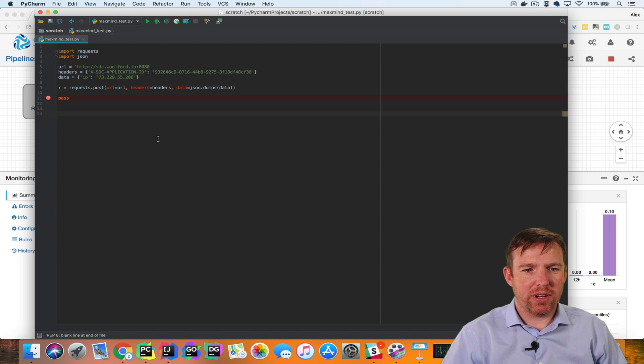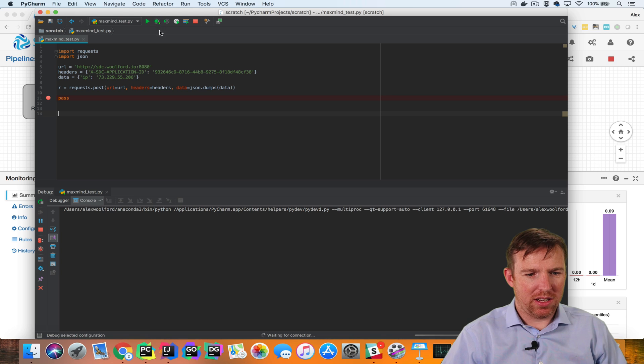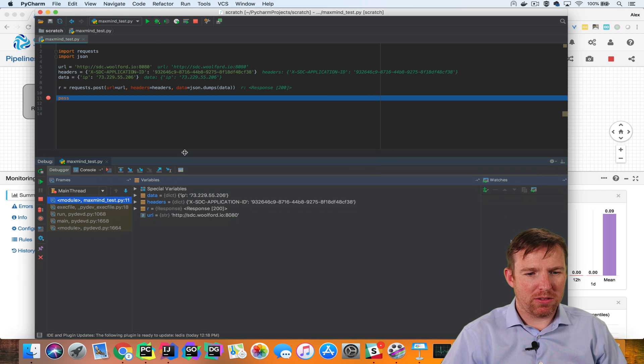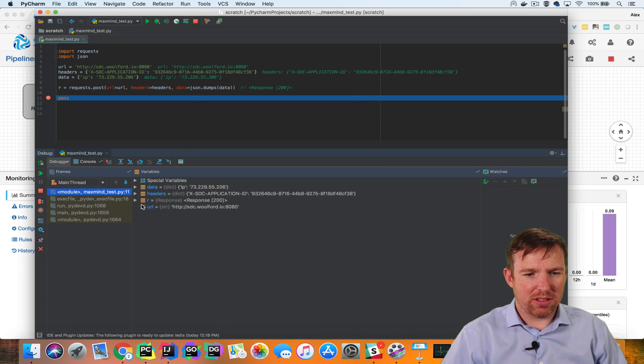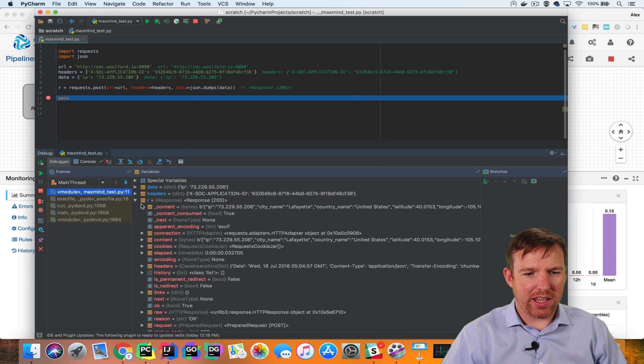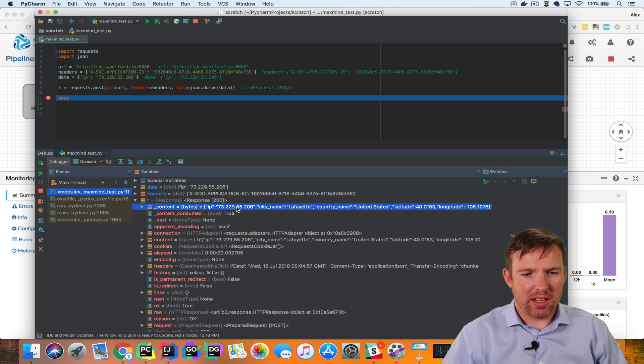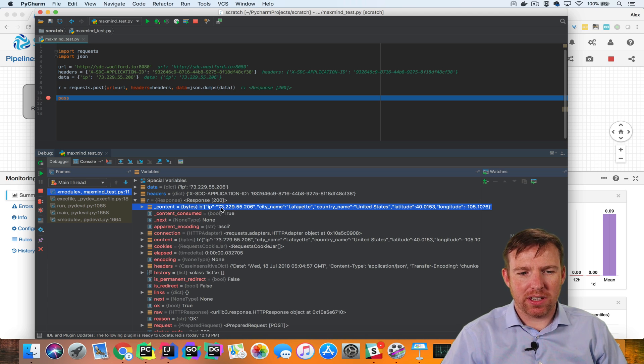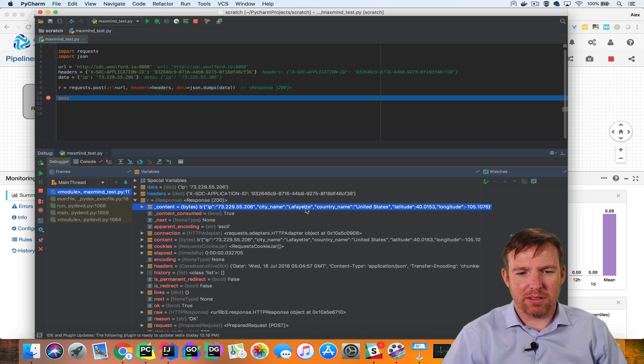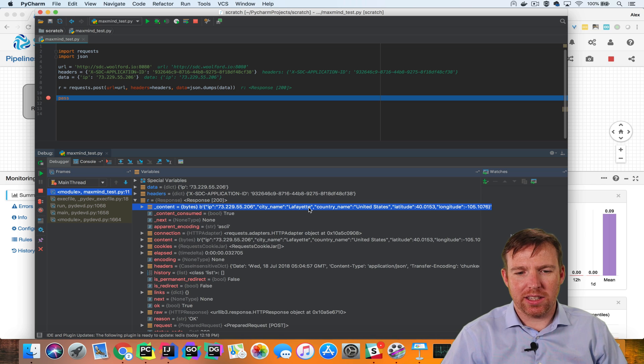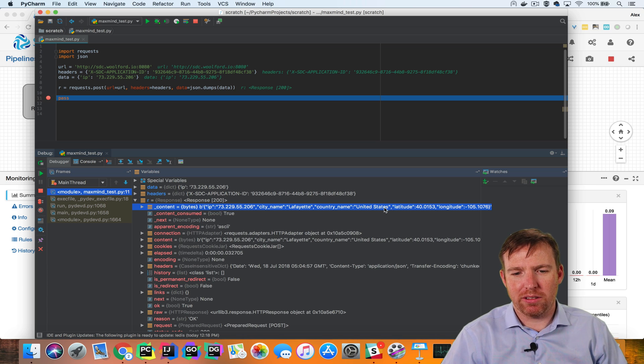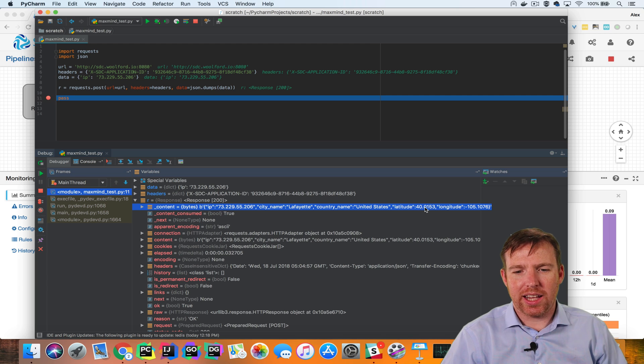Now I click on the debug button, and we should see the response. So if I click on the response object here, you can see that it has identified this IP address, which is my IP address, and it's associated with Lafayette, which is actually in Colorado in the United States, and it's returned the latitude, longitude.